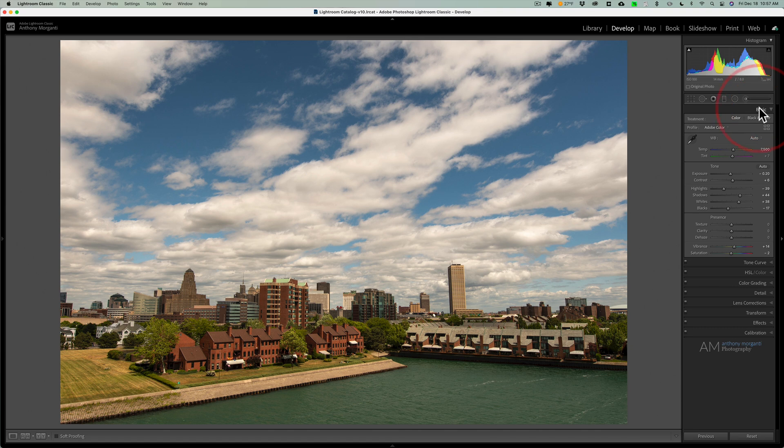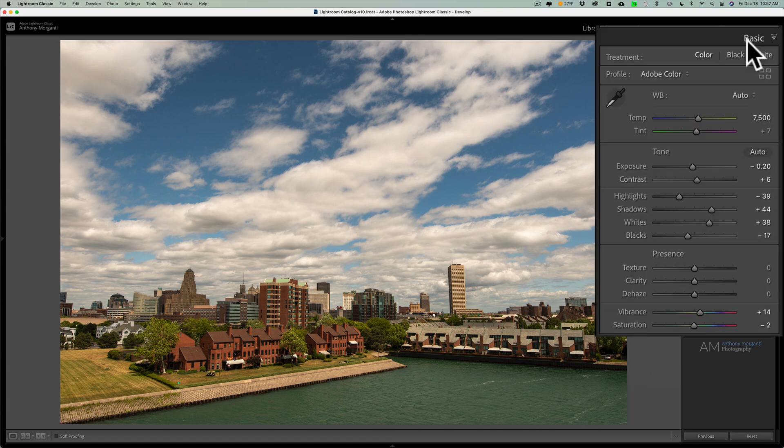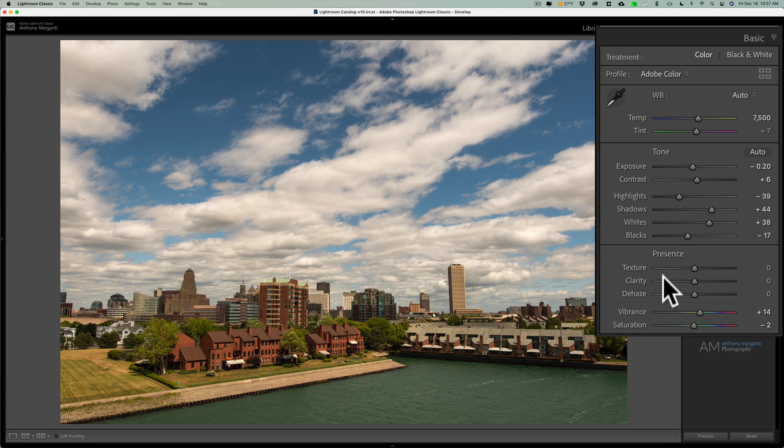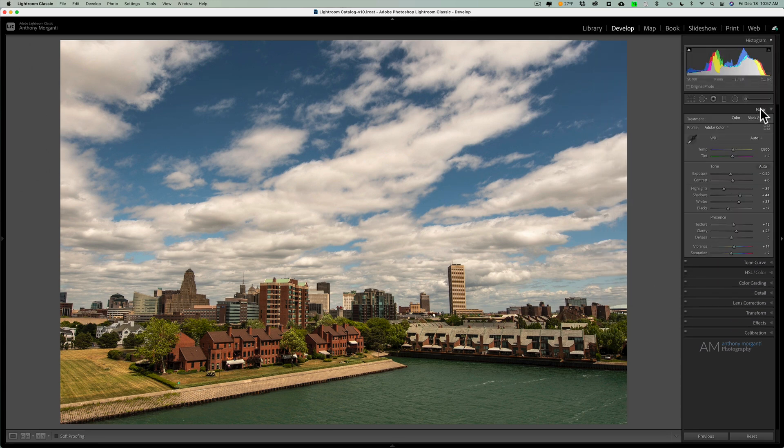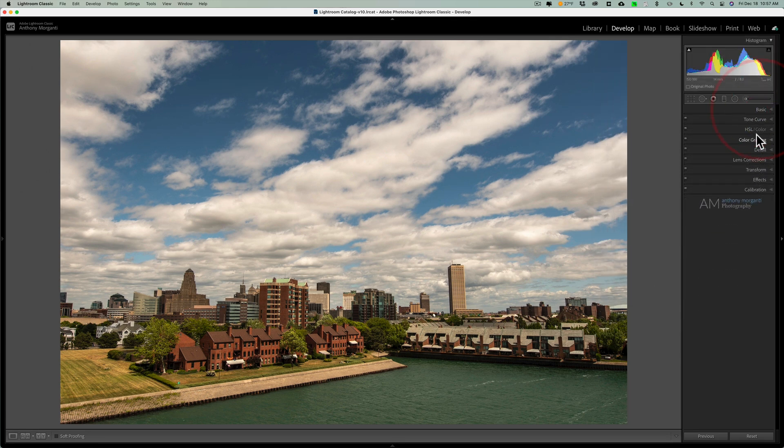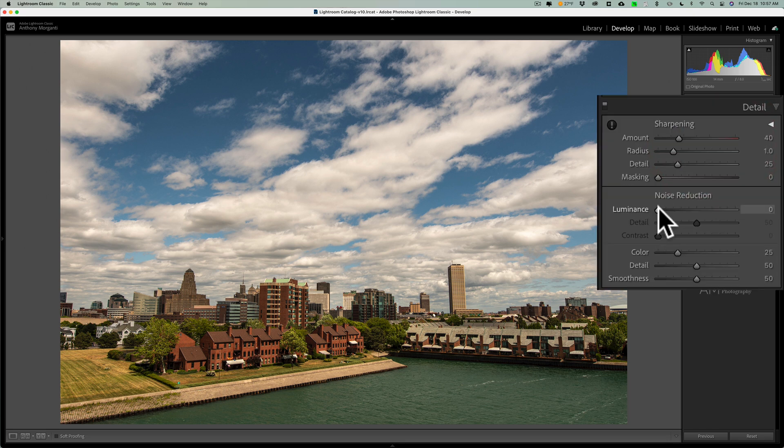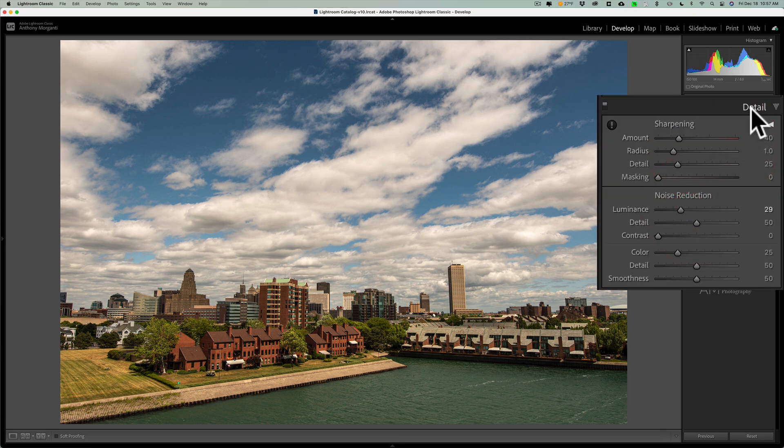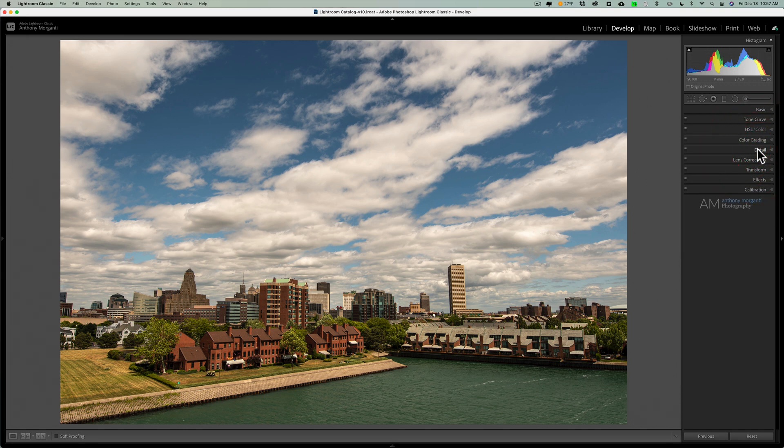For instance, there's no auto adjustments for these three present sliders, texture, clarity, and dehaze. Maybe I want to add some of that as well. Maybe there's some noise in the image. I'd go to detail. There's no auto adjustment for that. So I could do some manual noise reduction by moving the slider. Some manual sharpening as well, if I want to. So there's a lot of adjustments that don't have any auto settings.